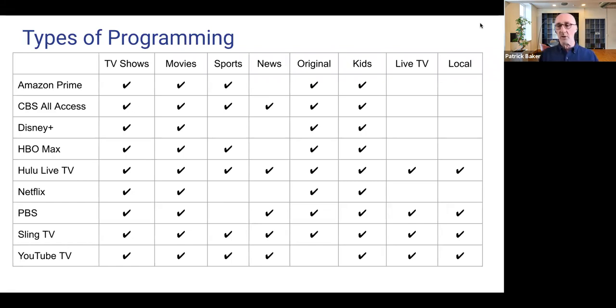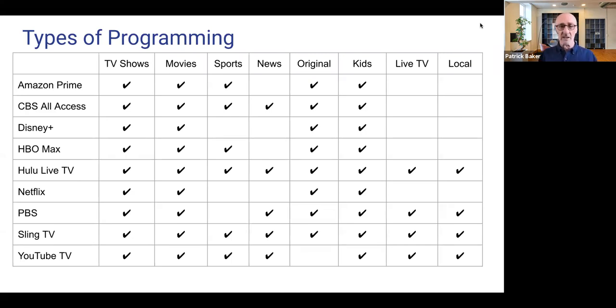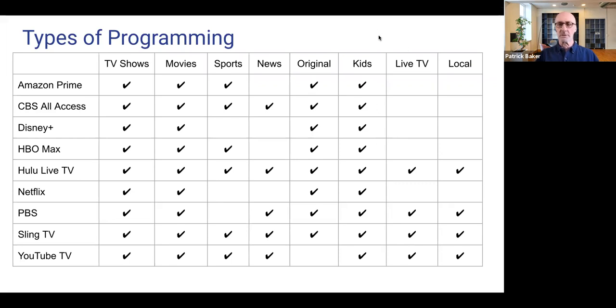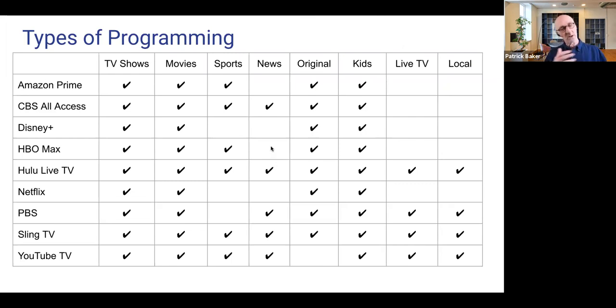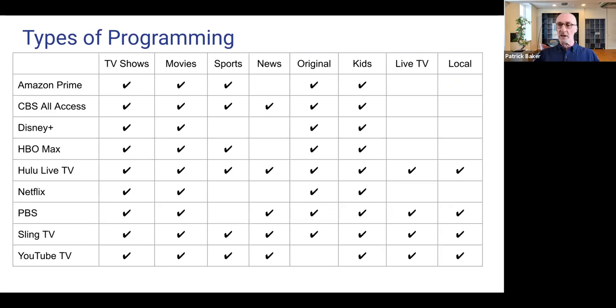So like for example, the Amazon Prime, all of that programming is included with your, whatever it is, a hundred bucks, a hundred and something a year, which also gives you the free shipping on Amazon. CBS all access that's around 15 bucks a month. So is Disney plus, so is HBO Max. The Hulu live TV, Sling TV, YouTube TV, you're getting now into a little bit pricier. A subscription there as sling is yes, 30 bucks a month. So yeah, so between usually like 30 and 55 a month is what you're going to be paying for the cable substitutes. And those will not include things like premium channels as you knew them in the cable world for things like HBO and Showtime and that sort of thing.